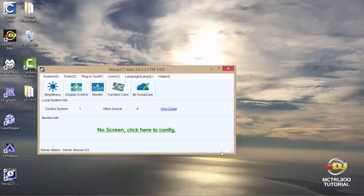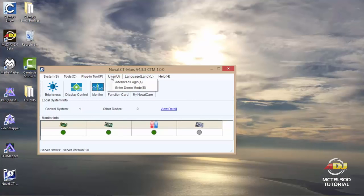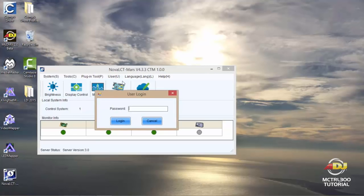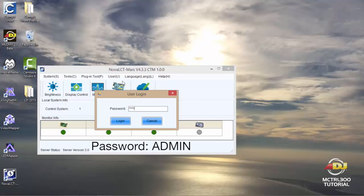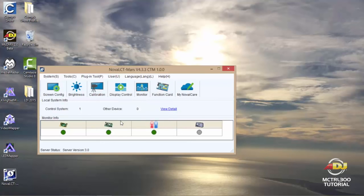Once the Nova software has launched, the most important thing you'll need to do is to log in. So if you just click over user, you'll see advanced login, and the login right out of the box is admin, A-D-M-I-N. Once you do that, just click login and you'll now be logged in.